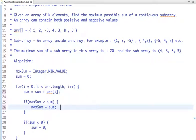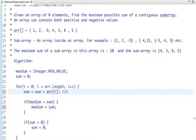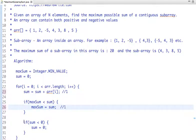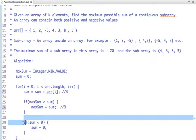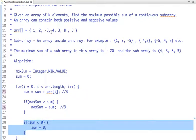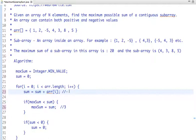Let's walk through an example. We start traversing the array. The first element is 1 — we add it to sum, so sum becomes 1. Since sum is greater than maximum, maximum becomes 1. The next value is 2, so sum becomes 3 and maximum becomes 3. The next value is minus 5, so sum becomes minus 2.